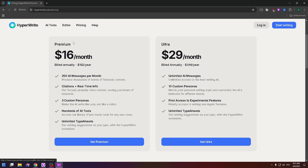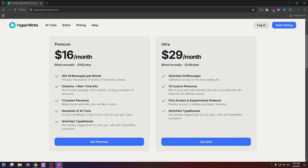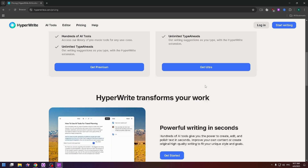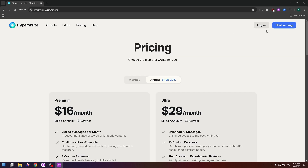In the Premium plan you get 250 AI messages per month, citations plus real-time info, free custom personas, hundreds of AI tools, and unlimited TypeAhead. For the Ultra plan you get unlimited AI messages, 10 custom personas, first access to experimental features, and unlimited TypeAhead.